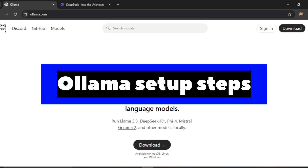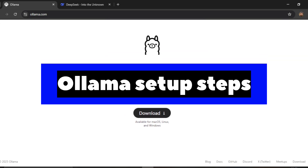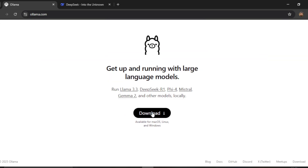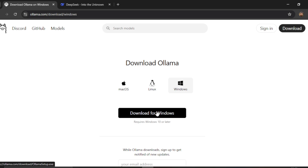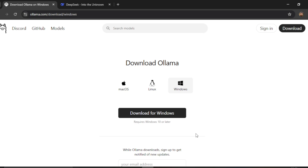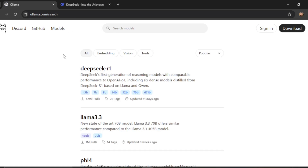With Ollama, you first need to do the installation. Go to the download page and select your operating system. I'm using Windows, so I'll select the download for Windows option. It will download the installer and you can start the installation. Once done, go to the models page.